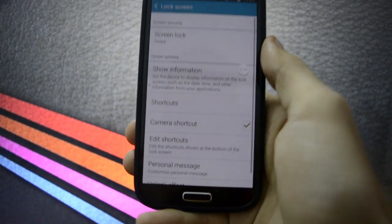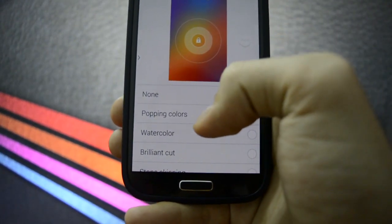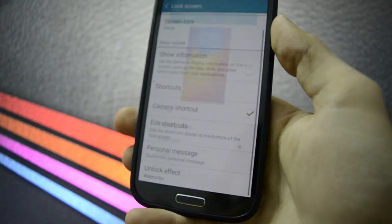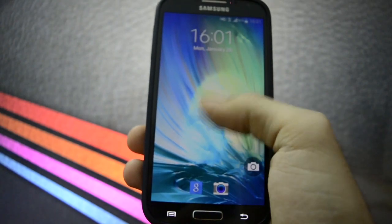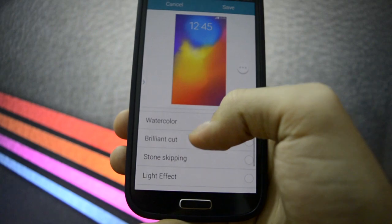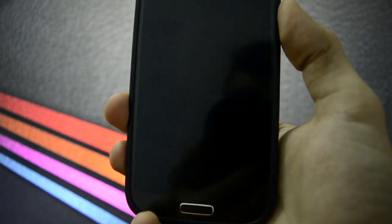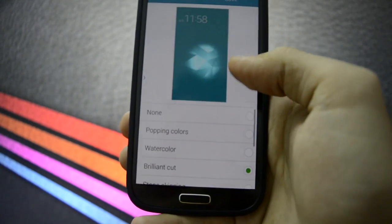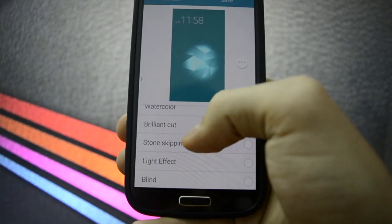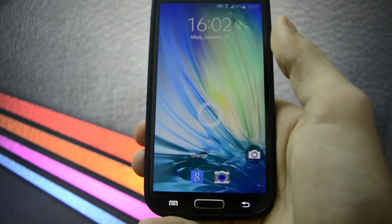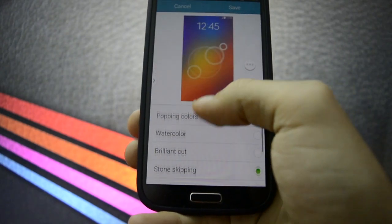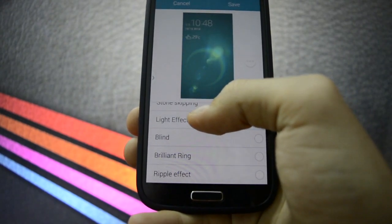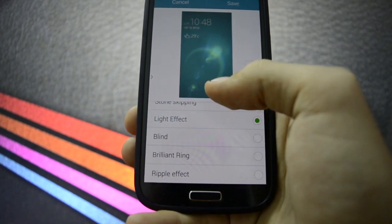So take in mind guys that unlocking effect referred to water, not watercolor. Let's try watercolor. Yeah, watercolor works. But brilliant cut, let's try this. This also works. Let's take a look at stone skipping. Well, there are a lot of unlocking effects if you ask me. Really nice if you want to personalize your phone.